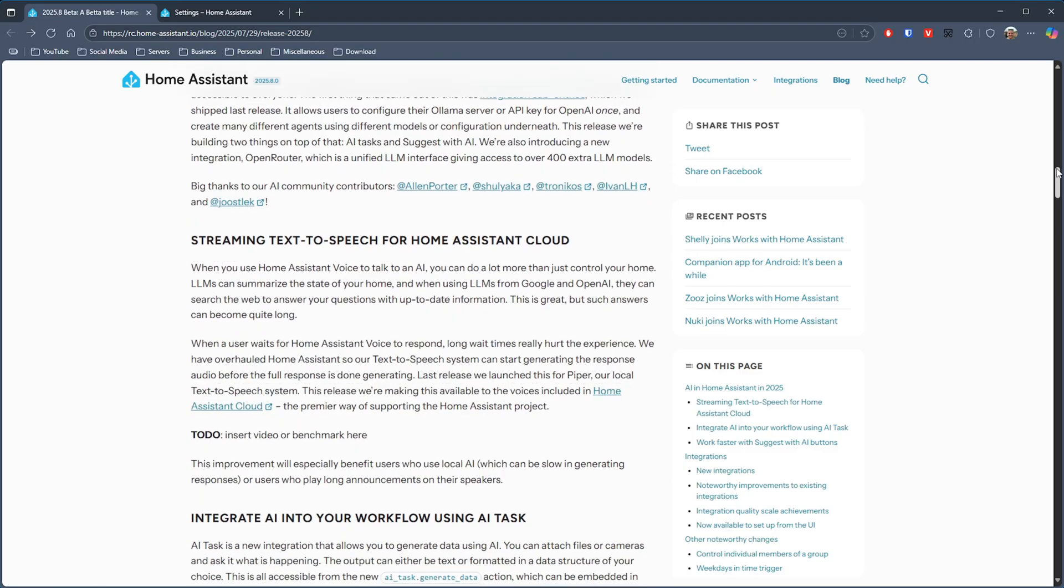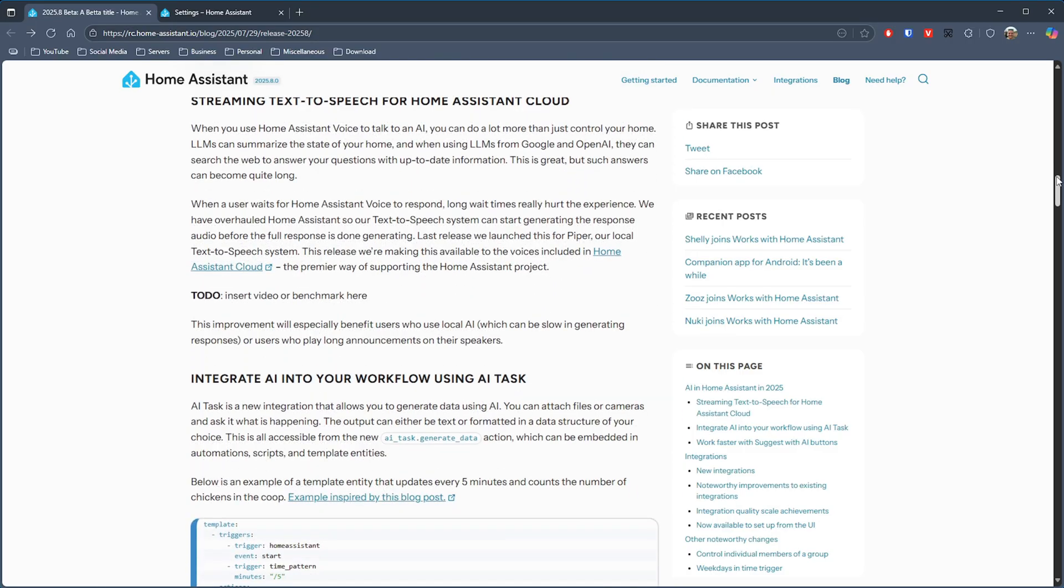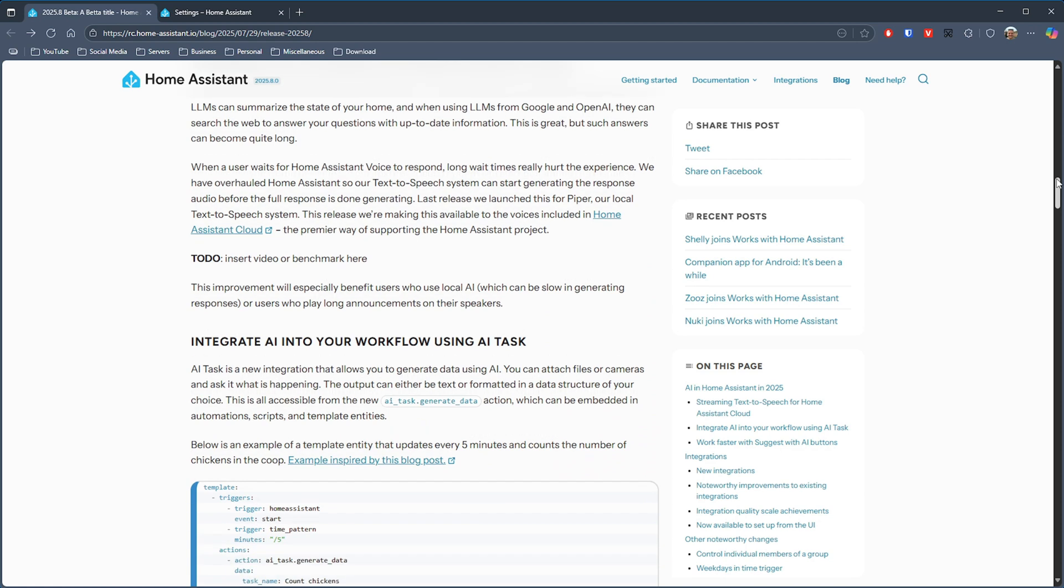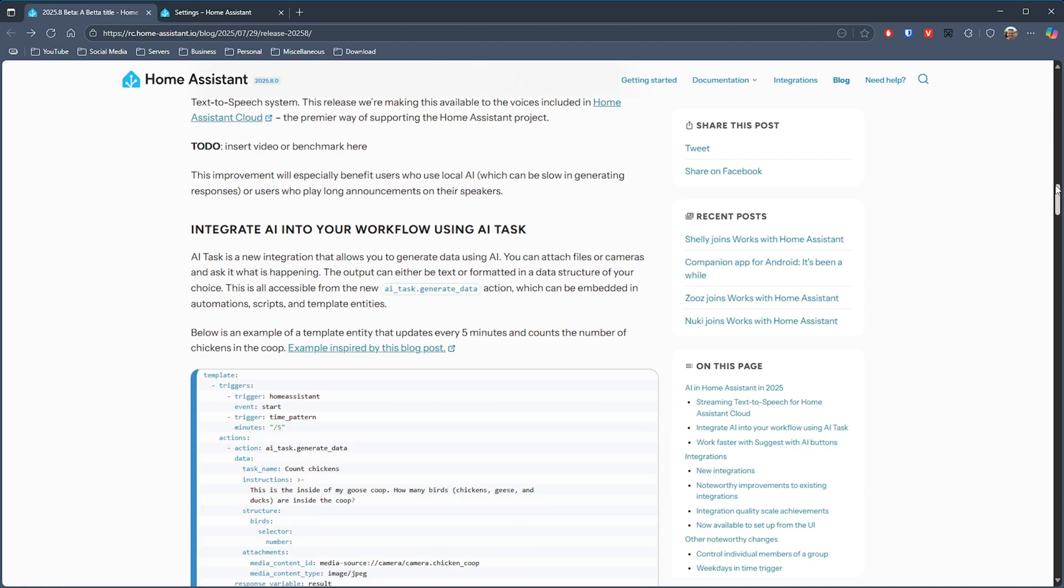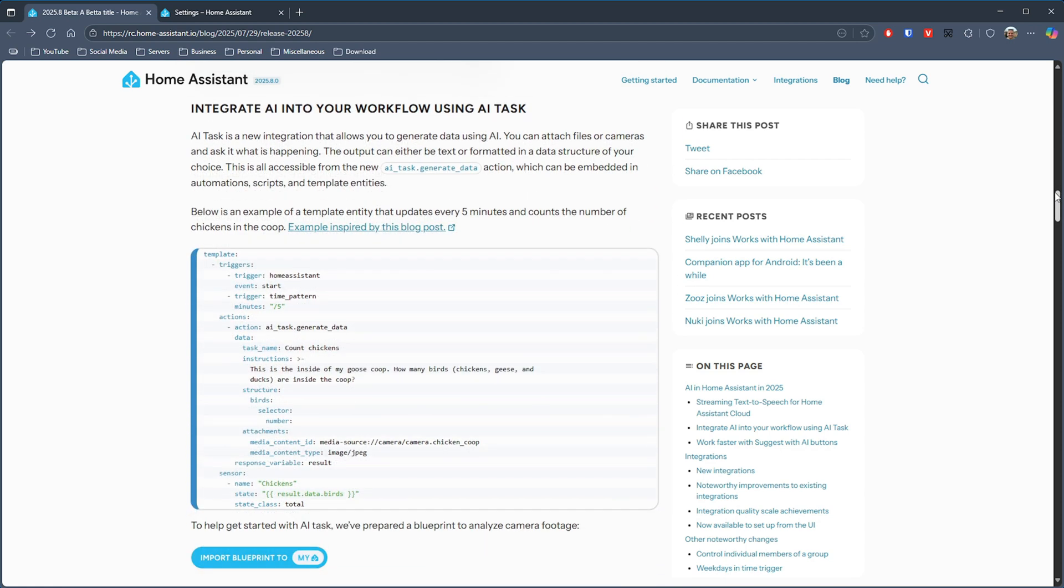There's also a new AI task integration that allows you to generate data using AI. So for example, you can provide a file or camera footage and ask AI as to what is happening, and you will receive output in a format of your choice which you can then use within your automations and scripts.